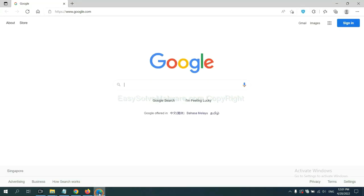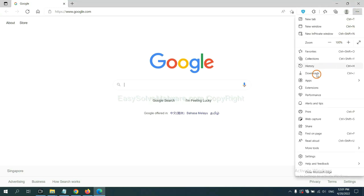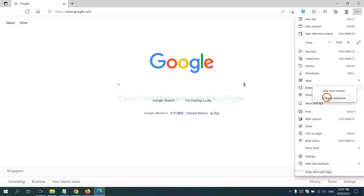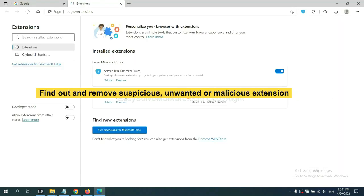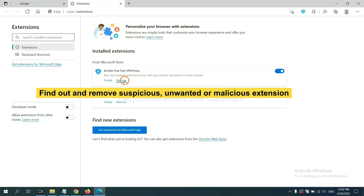On Microsoft Edge browser, click menu button. Now right-click on extension and click manage extension. Now delete all the suspicious or unwanted extensions, click remove.